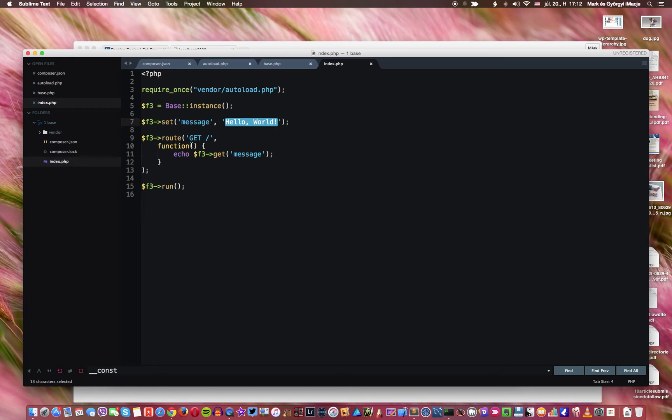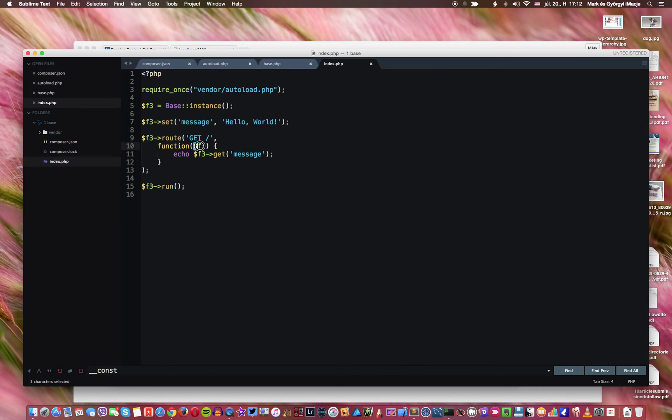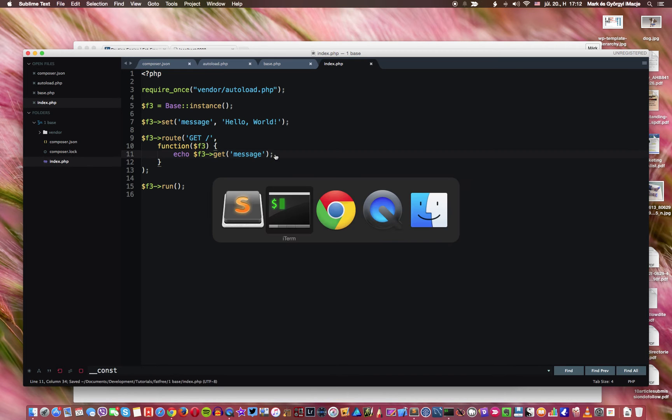So what we are doing here, we are setting a global variable called message and this is the value of the global variable. Now we specify the function. And you probably guessed that we need to provide access to value stored in the F3 object. So therefore we pass F3 to this function and we echo the global variable message.